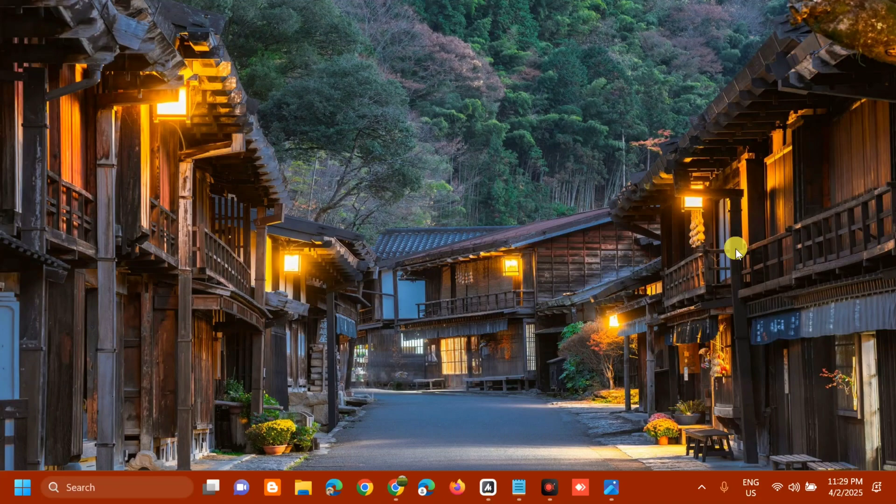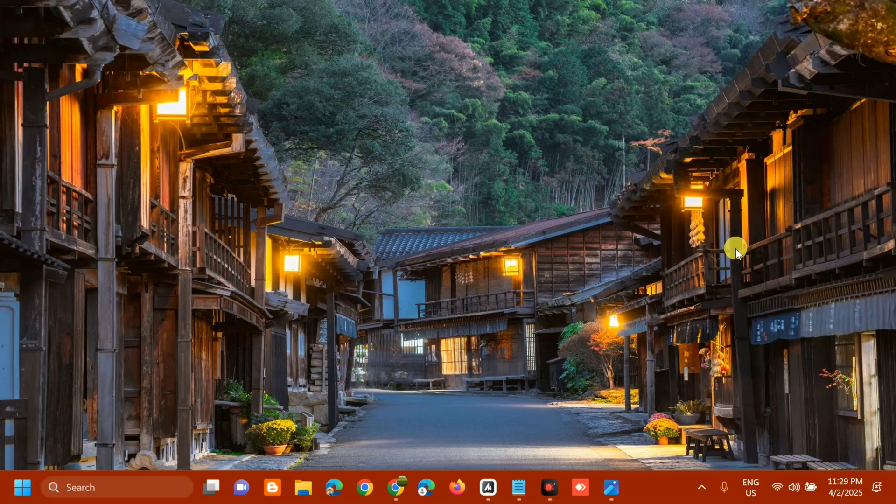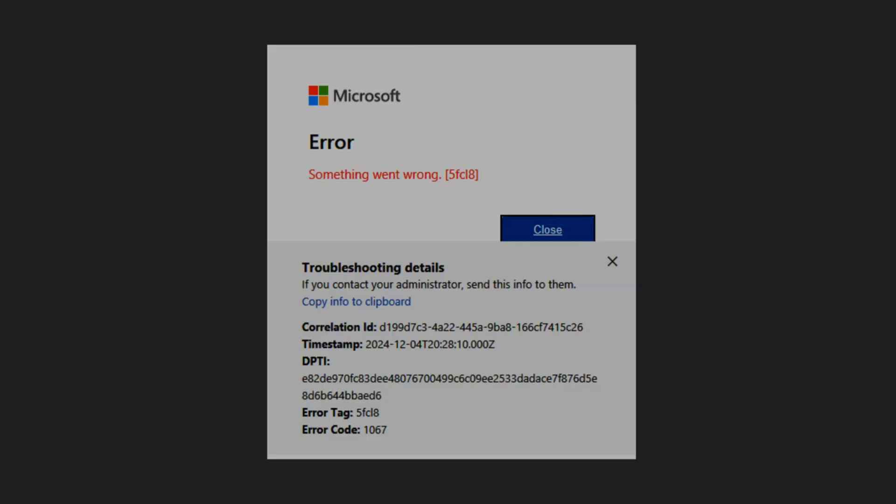Hello everyone and welcome back to my channel, Edmond Mendaros. For today's quick tutorial, I'm going to show you how to resolve if you're experiencing Microsoft Office Windows error code 5FCL8 on your Windows computer.